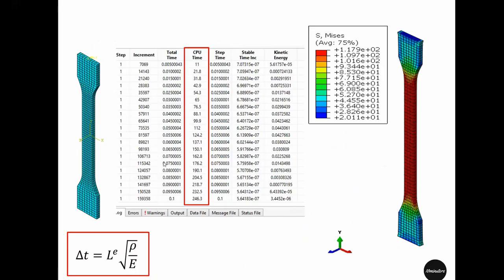When we decreased our step time to 0.1, the stable time increment was still 7e-7. So if by any means we can increase the stable time increment, that will reduce our CPU time or simulation run time.